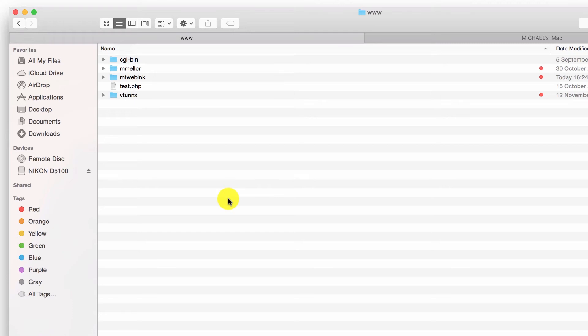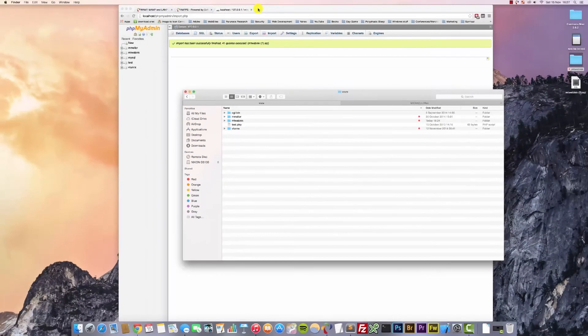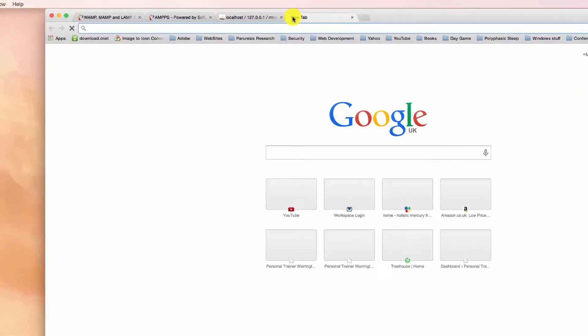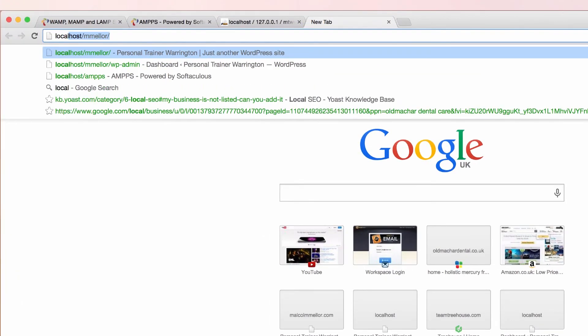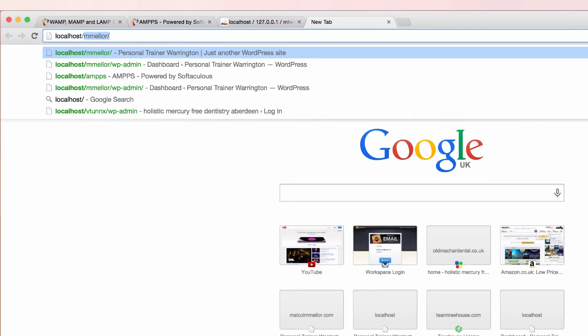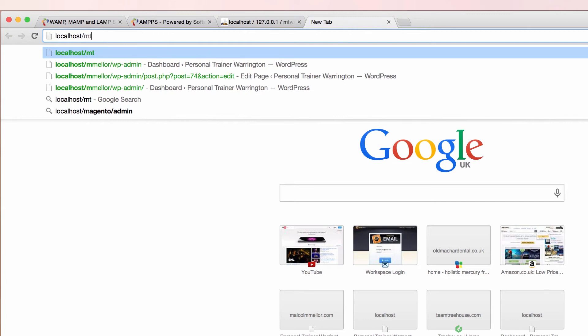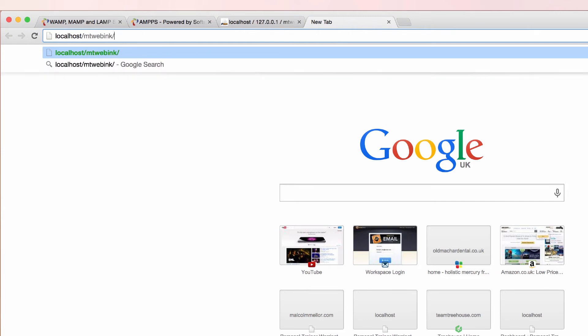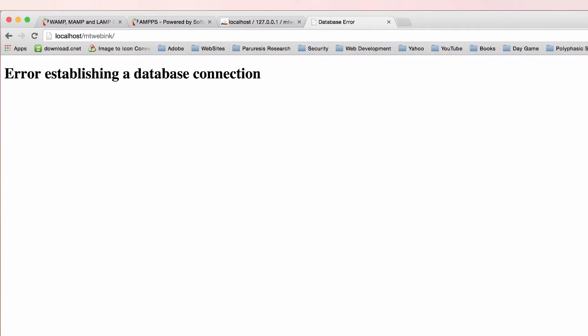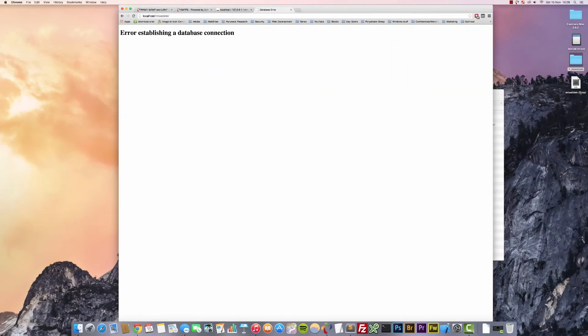Okay, so once that's in there, let's try and locate that now from localhost the same way that we would if we were on our PC. Okay, and look what's happened—we've got error establishing a database connection.